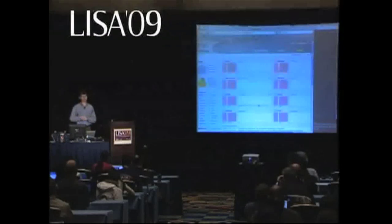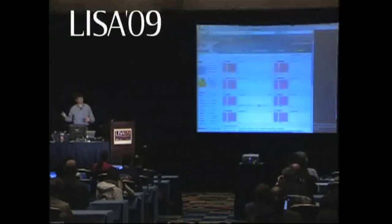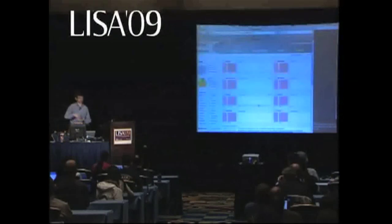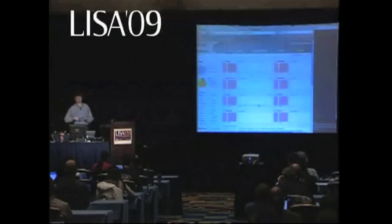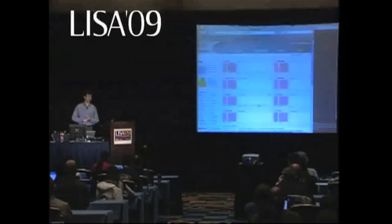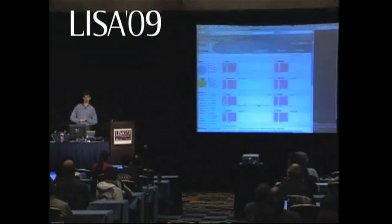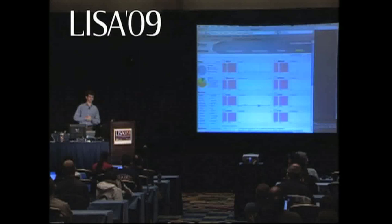One of the first things we discovered in starting to develop DTrace — Mike Shapiro, Adam Leventhal, and I started to develop DTrace; Mike and I initially set out, and we added Adam to the team about six months later — in the fall of 2001. And one of the first things we figured out was we need a programming language.